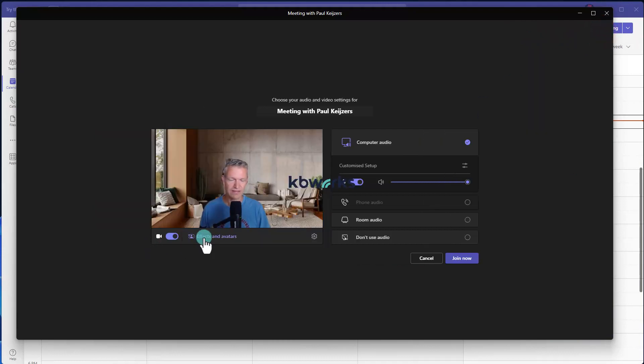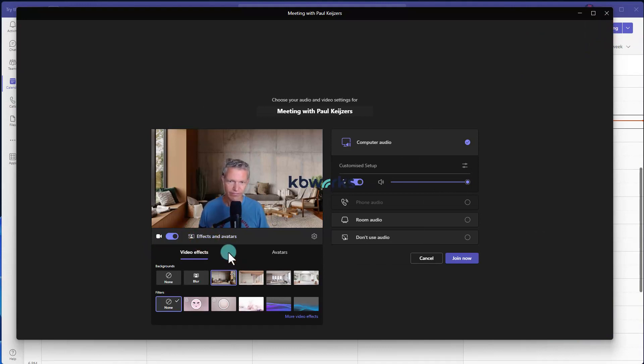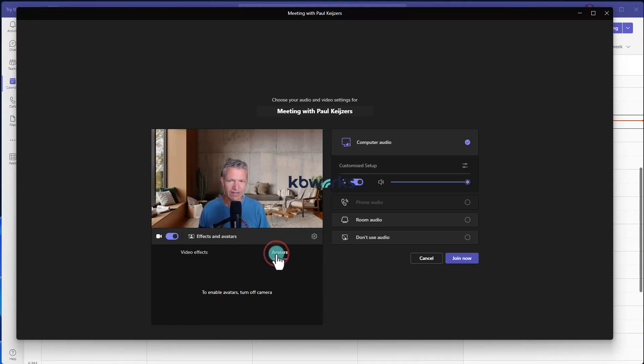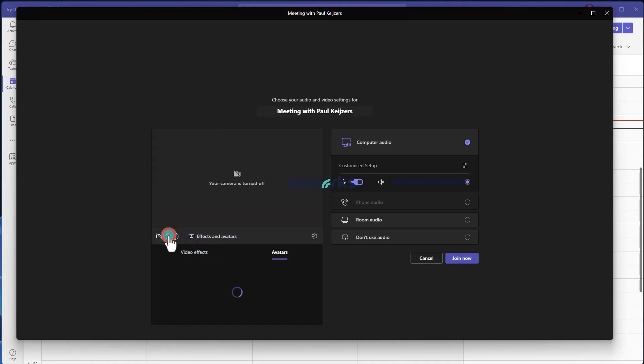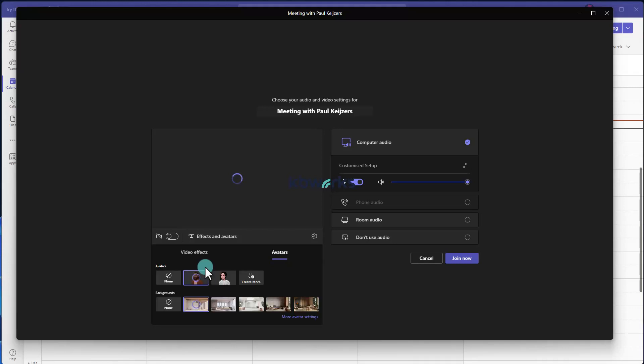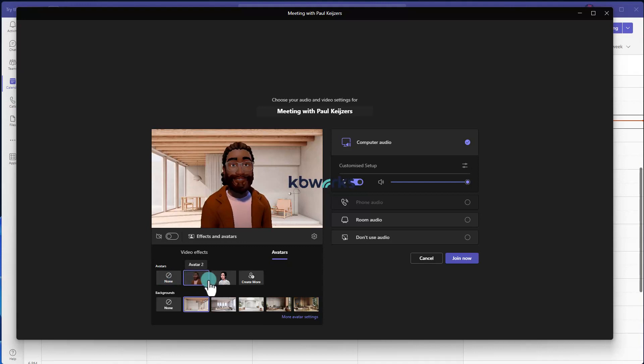Now this is very nice, but what we want is we want to put our camera off and we want to use an avatar. So here we can click on avatars and it directly says, okay, to enable avatars you have to turn off your camera. So here we are. I turned off my camera and now I've got the possibility to select the avatar or to create a new avatar.